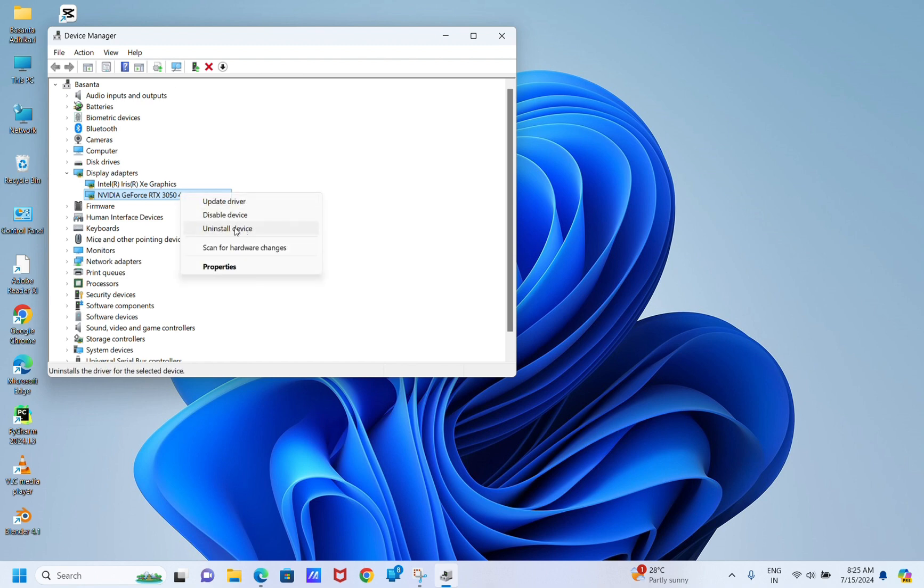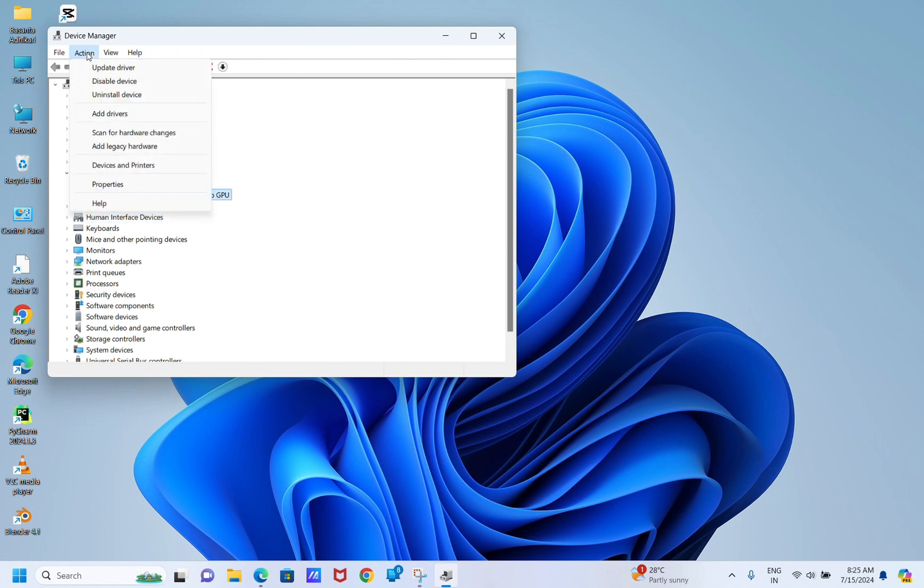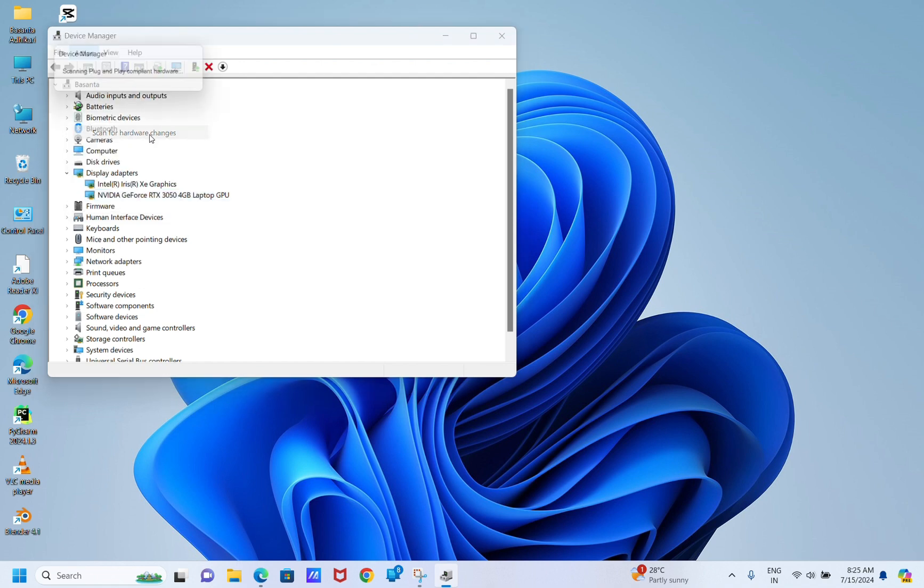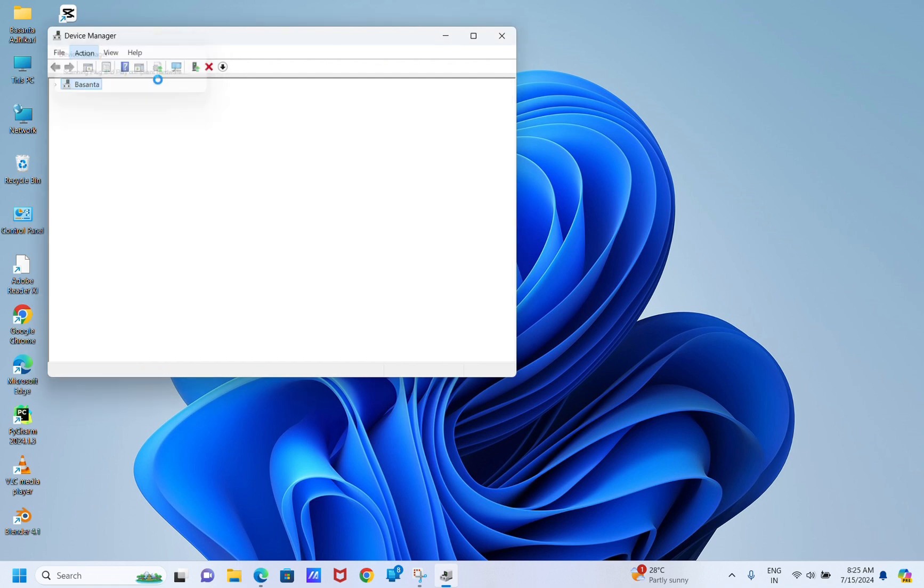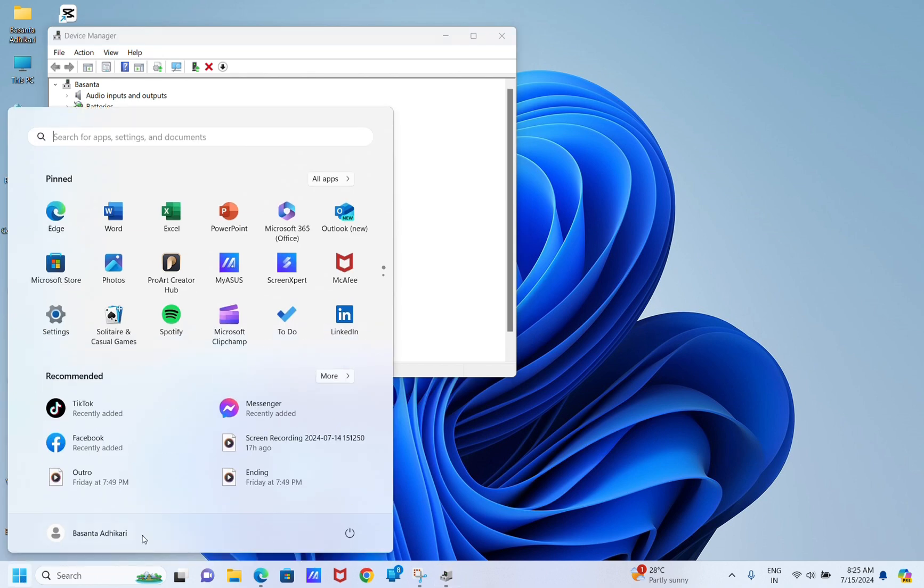Right-click the graphics driver and choose Uninstall Device. Now you can see on the top there is an Action option. Click on Action and click Scan for Hardware Changes to reinstall the driver.